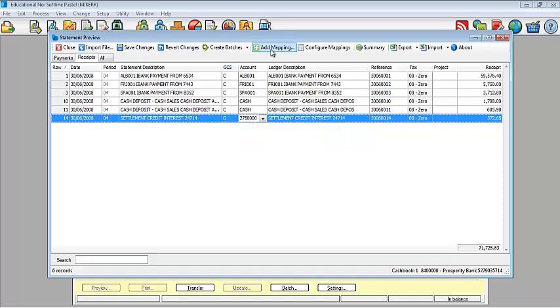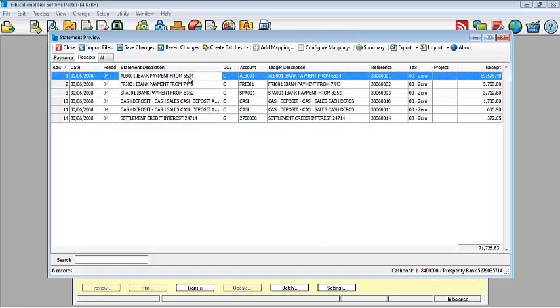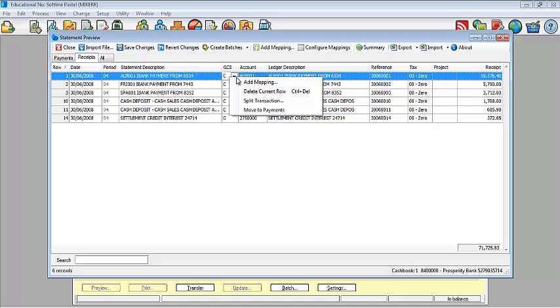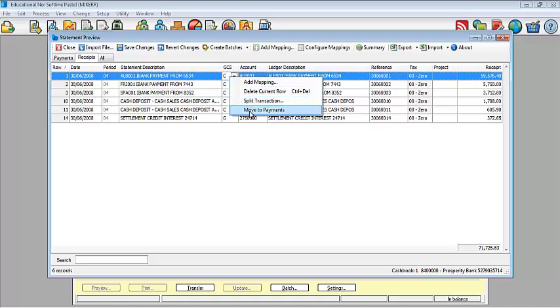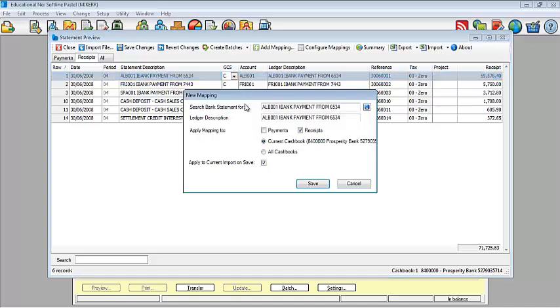So how then do you add your mappings and how do you configure your mappings? My first option is to highlight a particular role that you are working with. When you right click on that role, you have got four options available to you. You can add a mapping, you can delete the role, you can split the transaction or you can move to payments. So what does mapping says? Mapping is basically how you are teaching Pastel what to do the next time it sees that reference. So I'm simply going to add a mapping to this role.